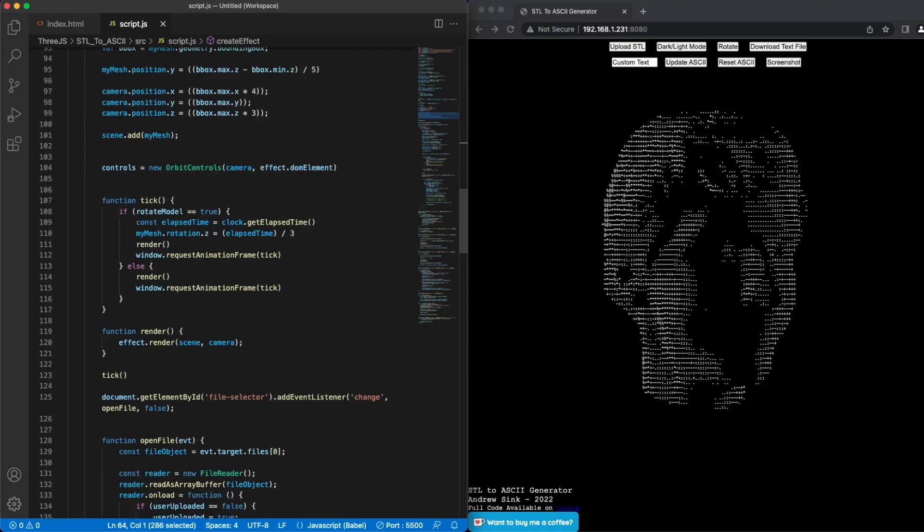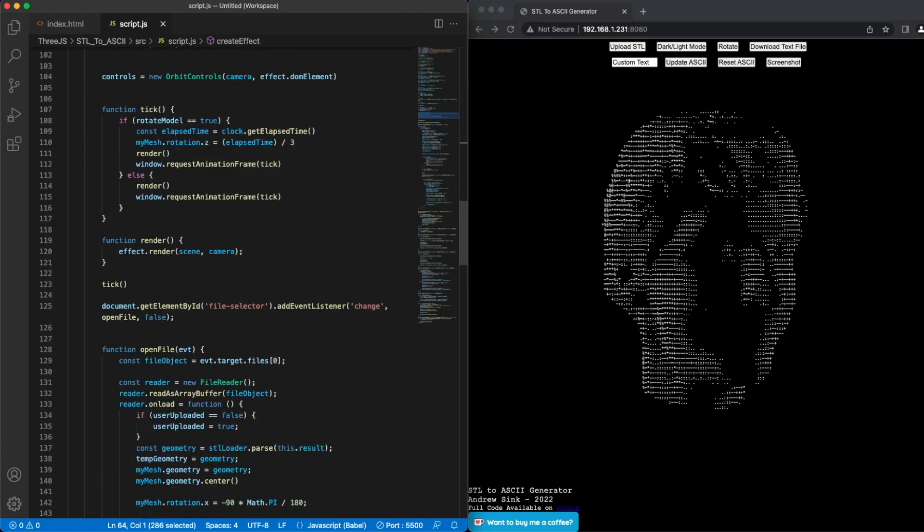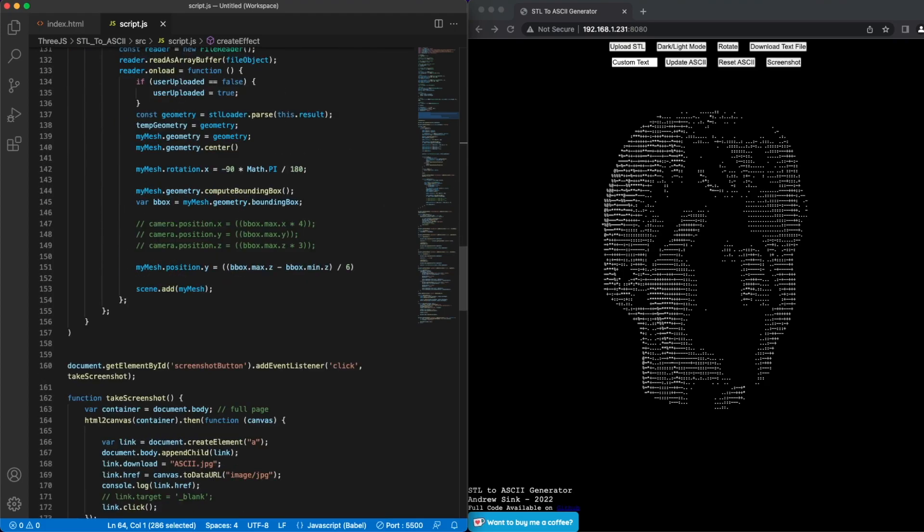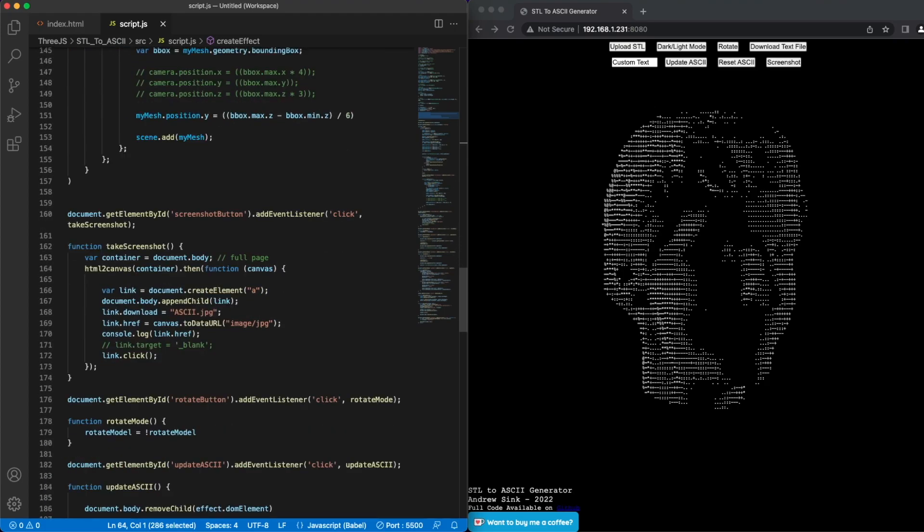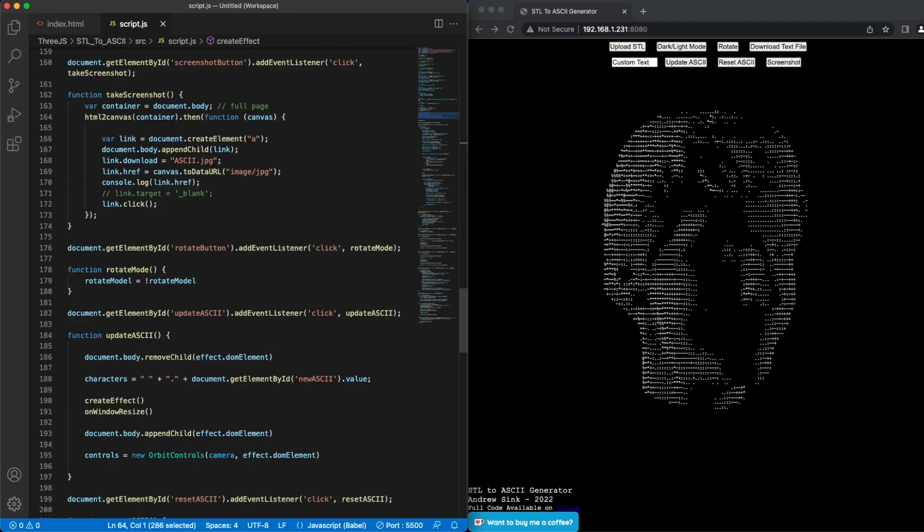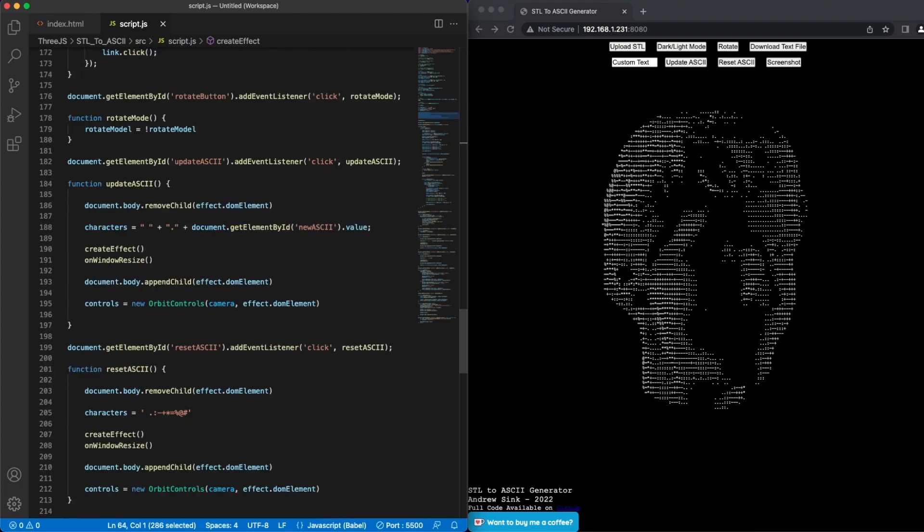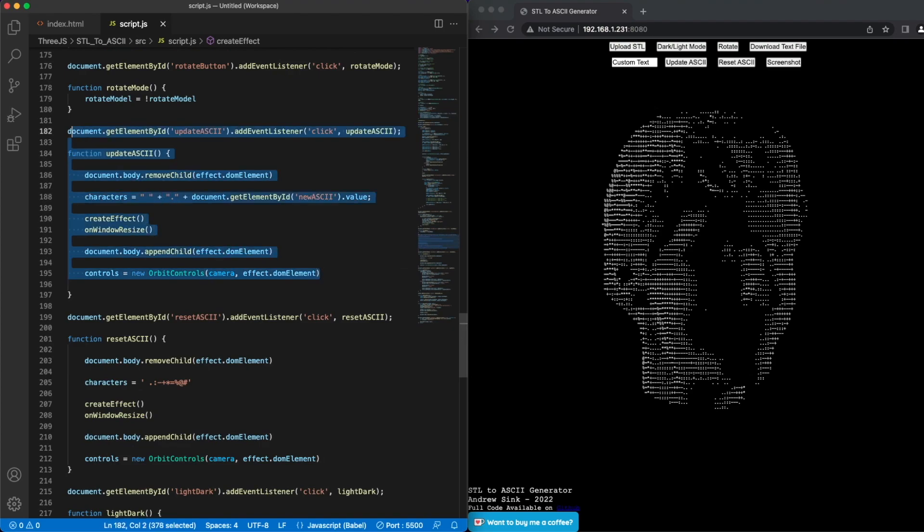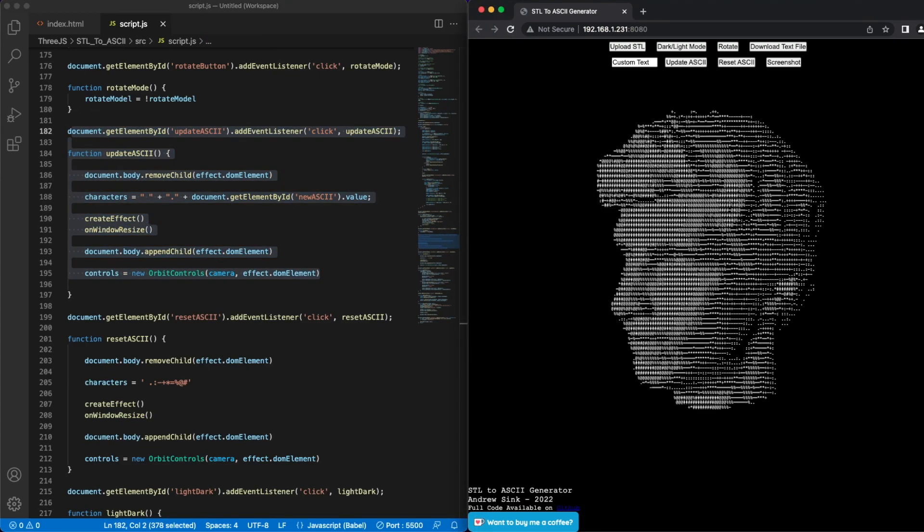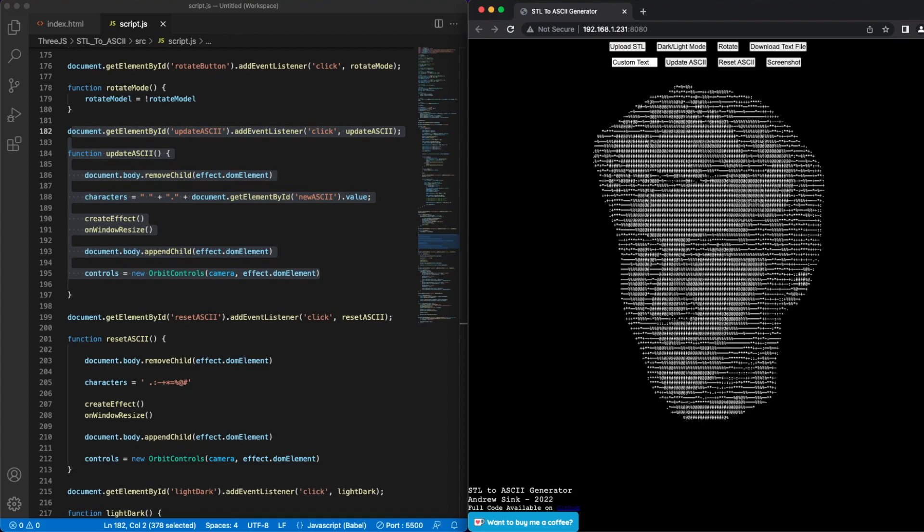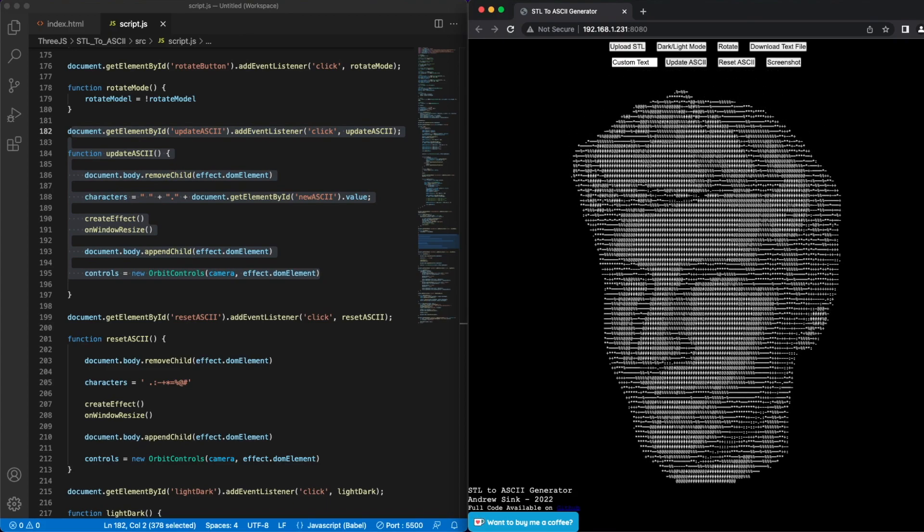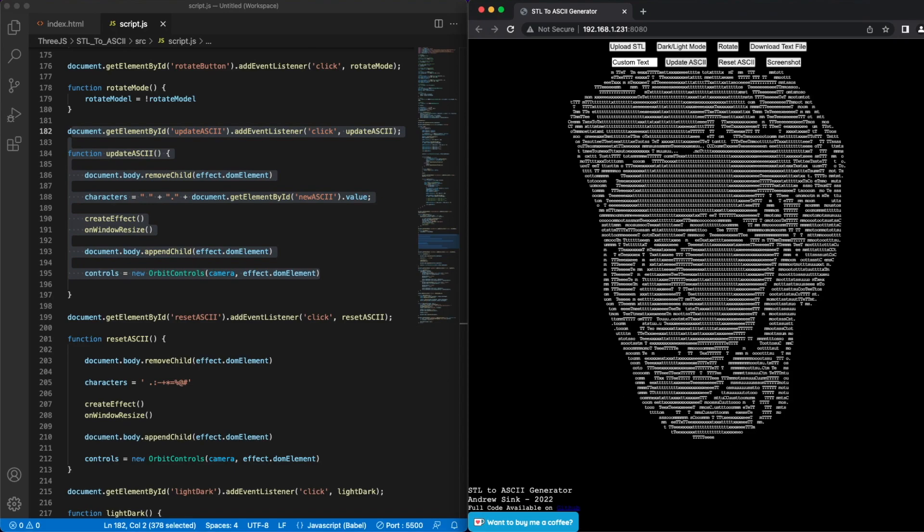When you first load the generator, it starts with a default list of ASCII characters that are used to create the image, but I wanted to add the ability to change that. So there's a custom text field where you can enter whatever text you want, and that will be the characters that are used to create the image. You can see there's a text field that says custom text, and next to that it says update ASCII. So if you click update ASCII, it will take all the text in that field and use that to generate the image.